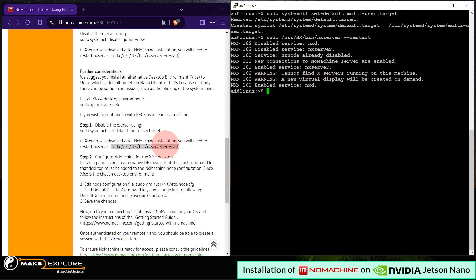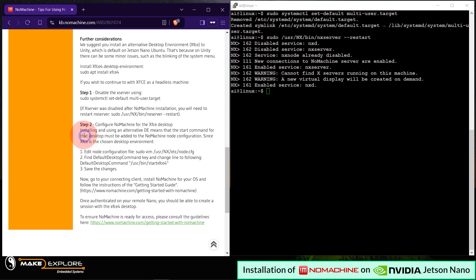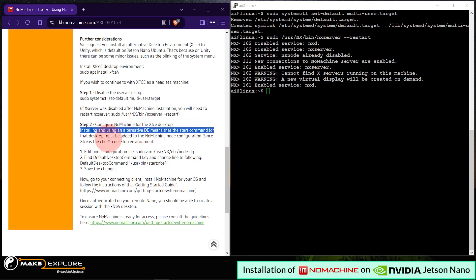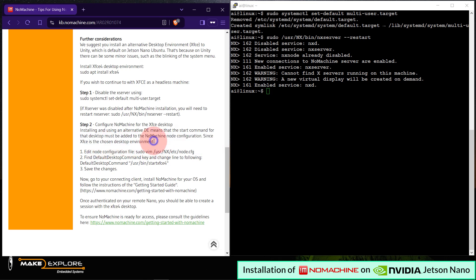Okay, next step is, configure NoMachine for the XFCE desktop. Installing and using an alternative desktop environment means that the start command for that desktop must be added to the NoMachine node configuration. Since XFCE is the chosen desktop environment, we have to do these following edits. Edit the config files. Just follow along. See how we do it.